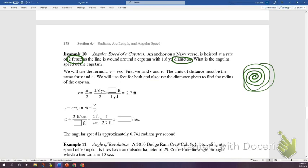First, find the radius in feet. We have diameter 1.8 yards, so divide by 2 to get the radius. Convert yards to feet (3 feet per yard): 1.8 times 3 divided by 2 gives a radius of approximately 2.7 feet.